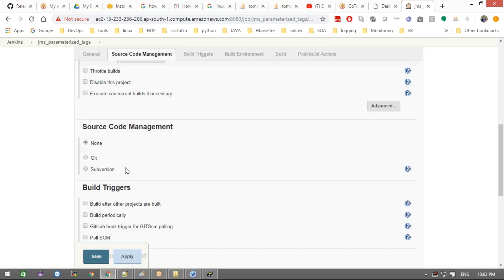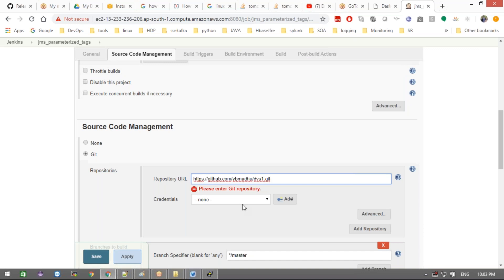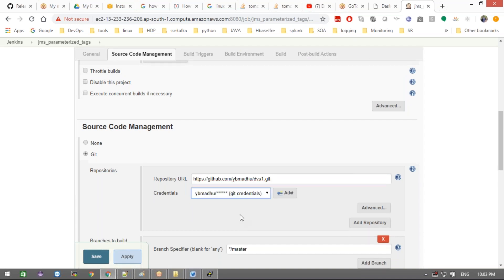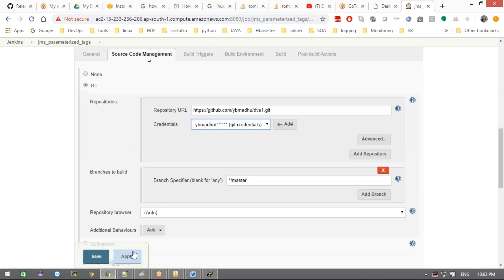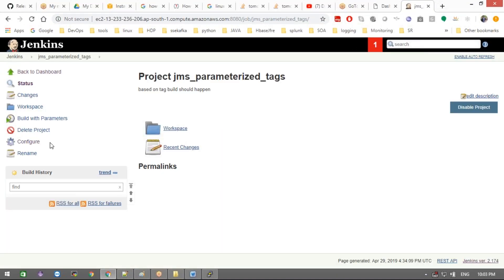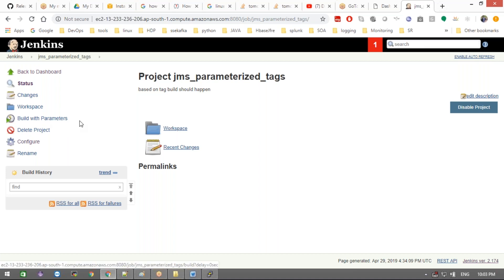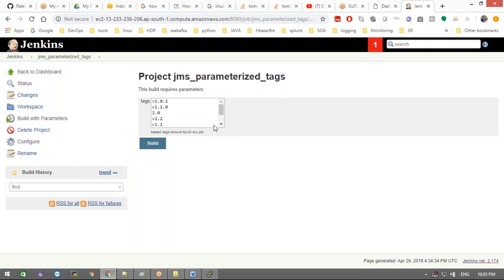Now I go to Jenkins, select source code management, choose where I'm getting the source code from, provide my Git credentials, then apply and save. After saving the project, you'll notice the button has changed — instead of a plain 'Build' button, you now get 'Build with Parameters.' If the project has parameters, you get 'Build with Parameters'; otherwise you just get 'Build.' Now click that option and it will fetch all tags from your GitHub.